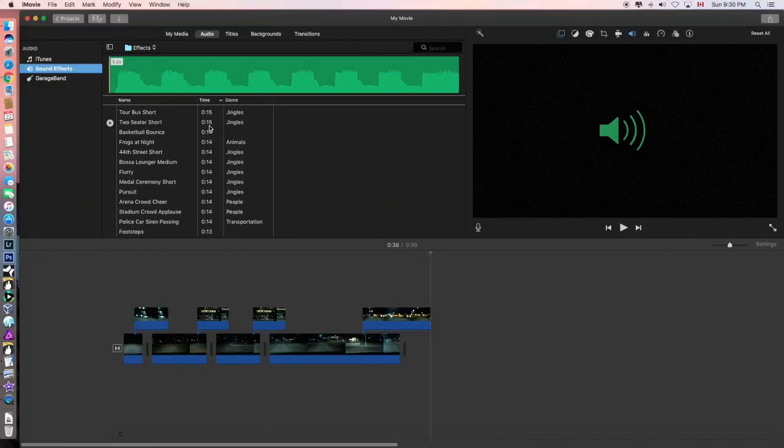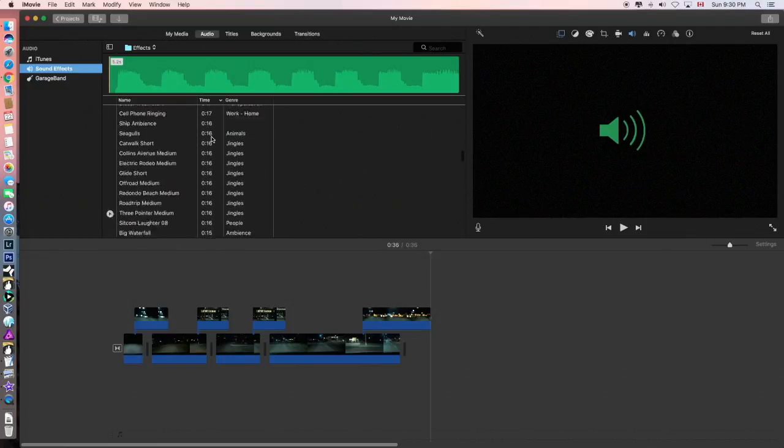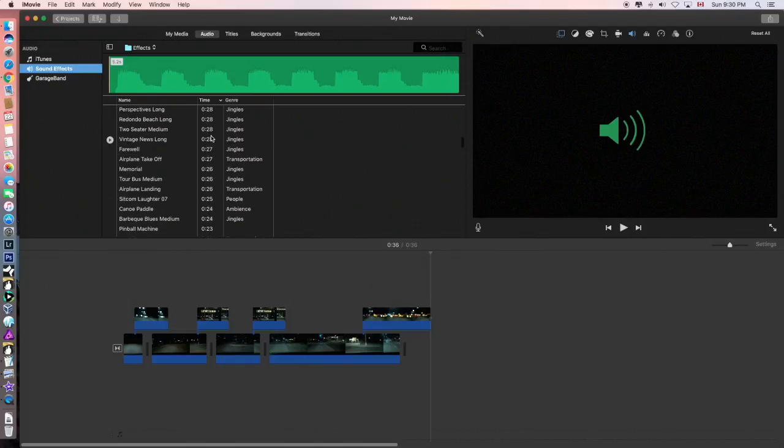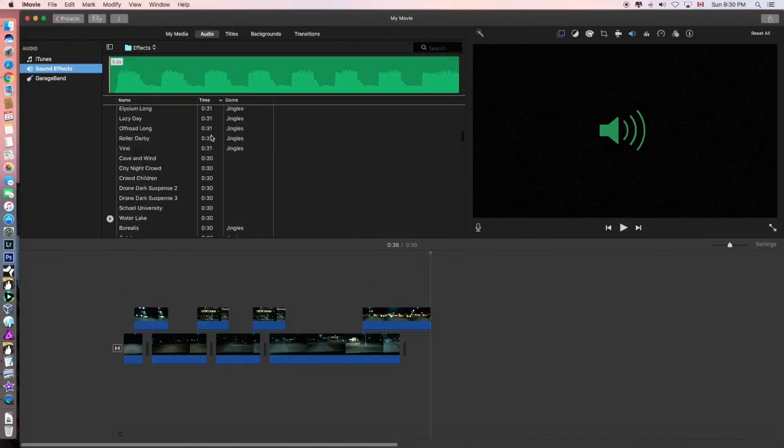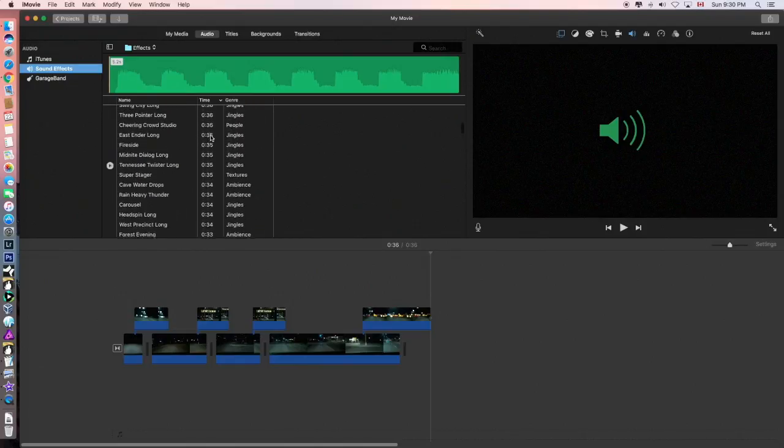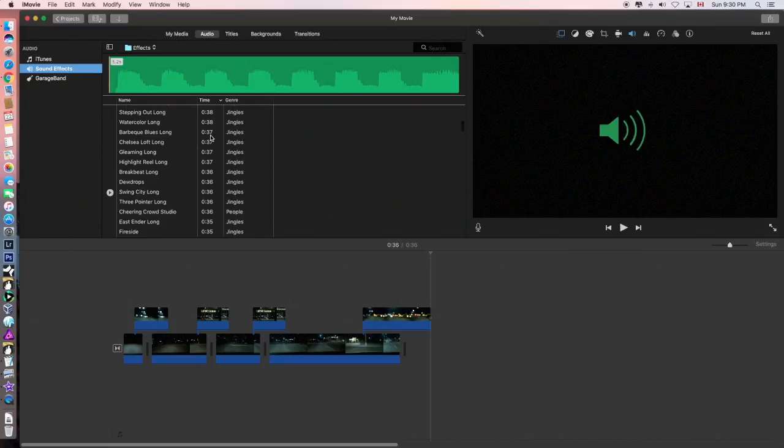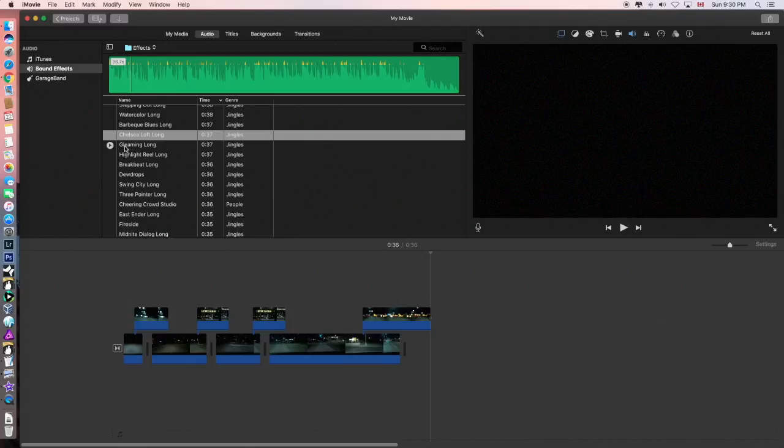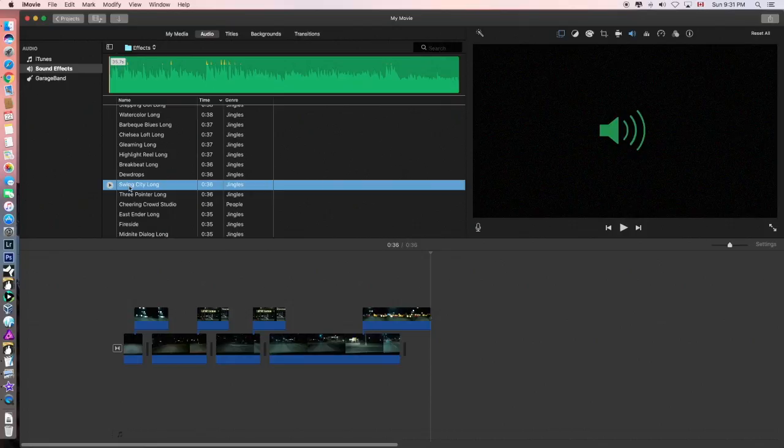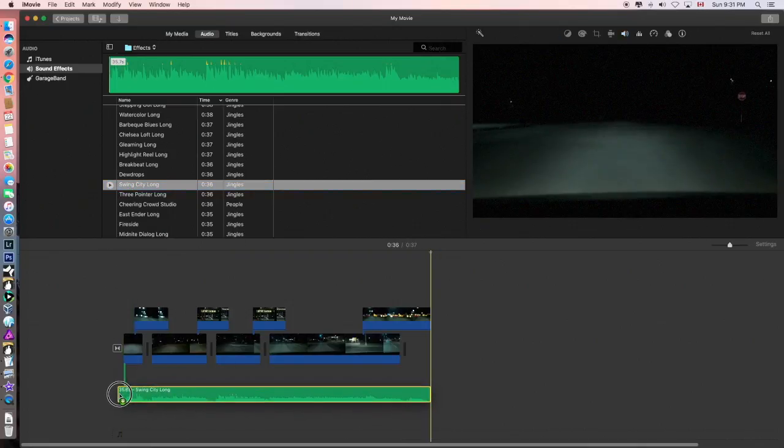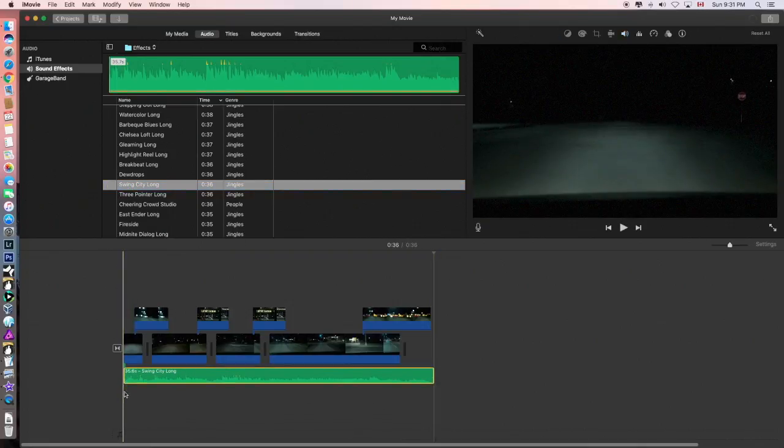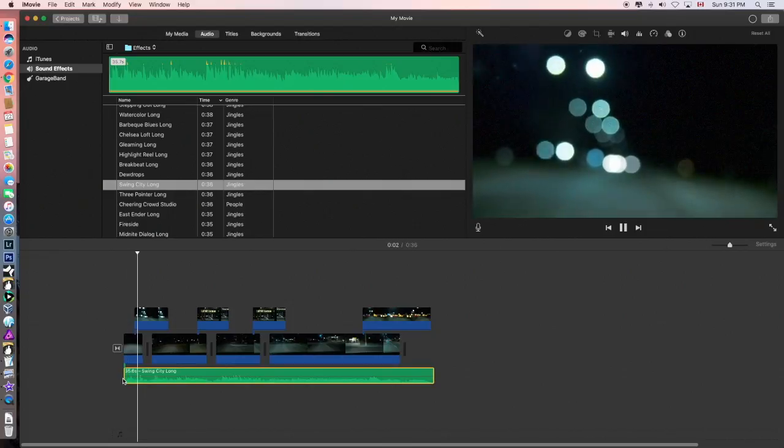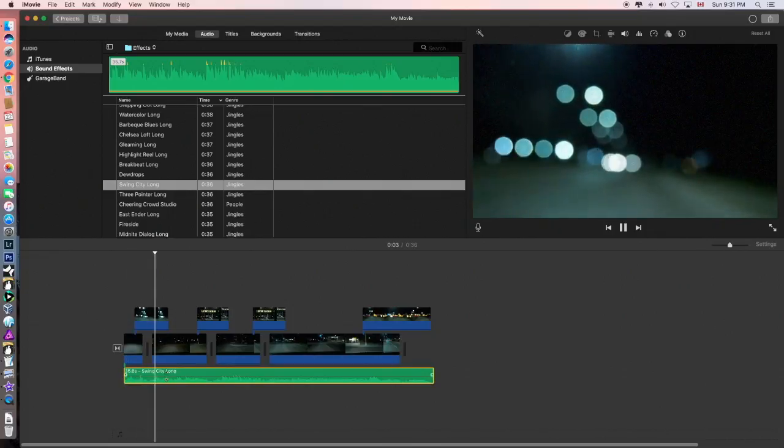So now I want to go to find something that's 36 seconds long. That's part of the iMovie. If you have your own tracks, that is even better. Swing city long. Let's drop it in the timeline here and see what happens. There we go.